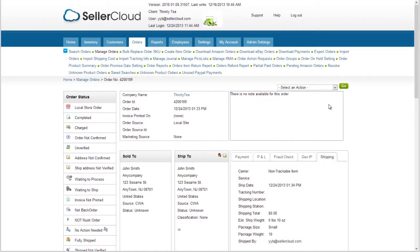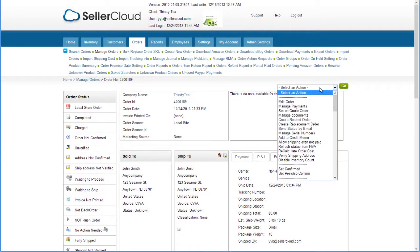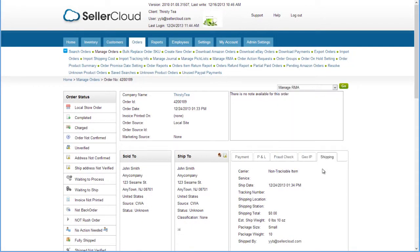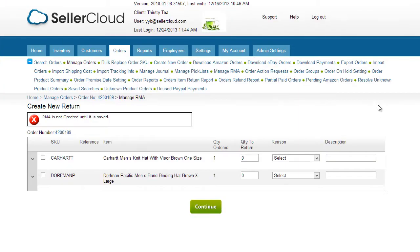An RMA can be created by opening the shipped order and selecting Manage RMA. On this page, a grid will display the ordered items with the quantities ordered.